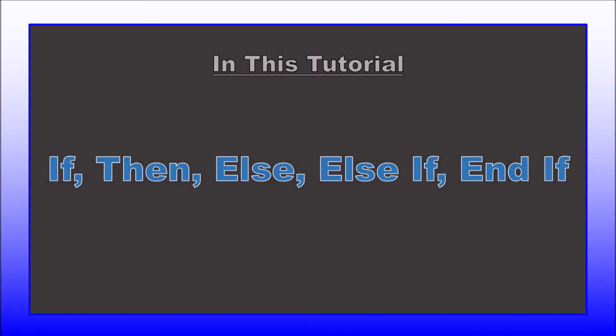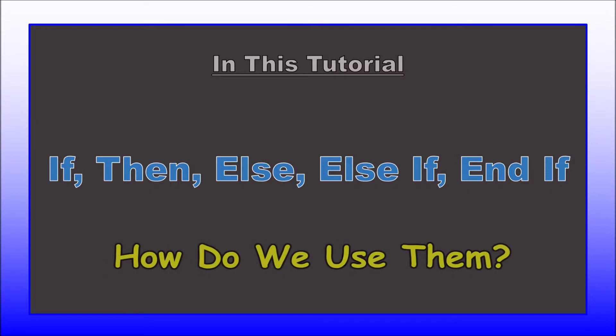Okay. If, then, else, else if, and not forgetting end if. How do we use them? Before writing any code examples, consider this.